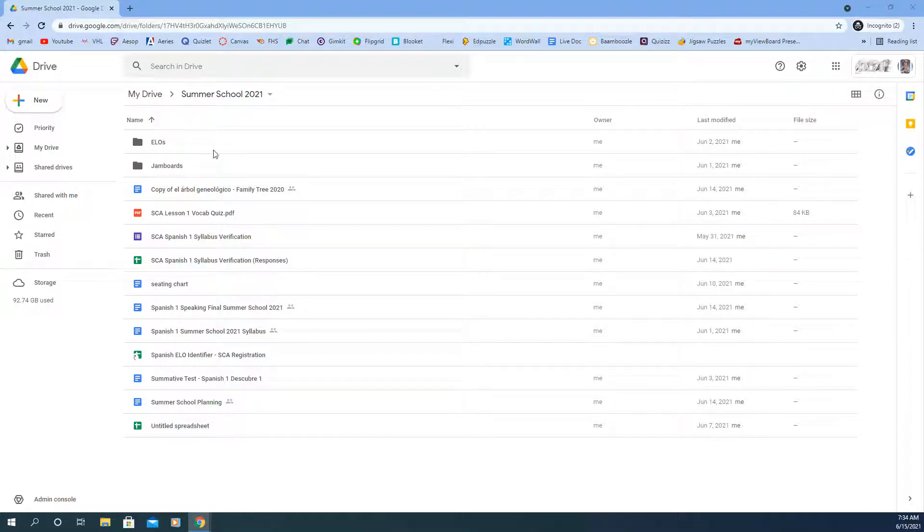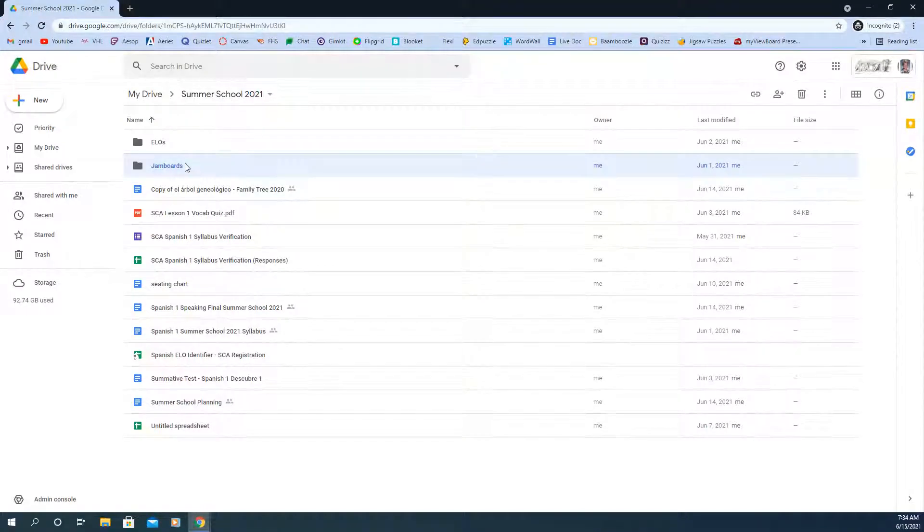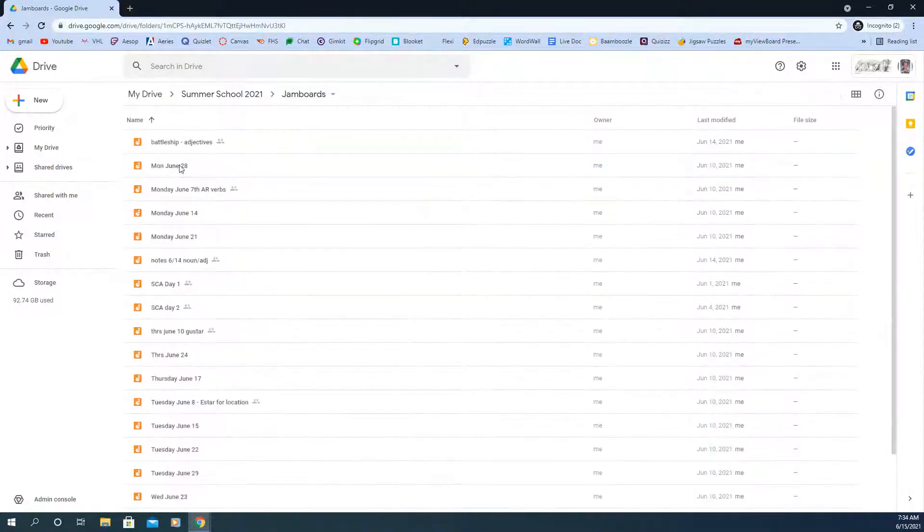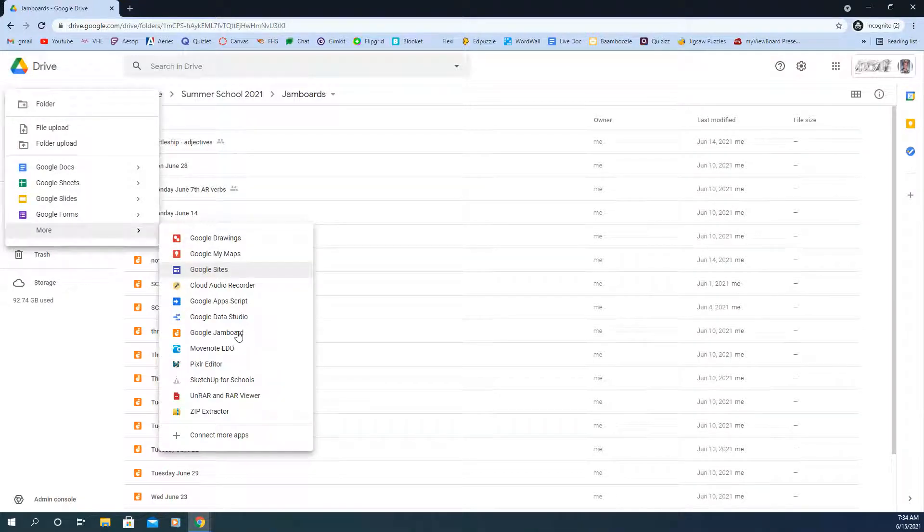So just for example, I want to have mine in this Jamboards folder for my summer school course. So I'm going to go into that folder and then just click New and Google Jamboard right here. So now this Jamboard will be in there when I go back in there.